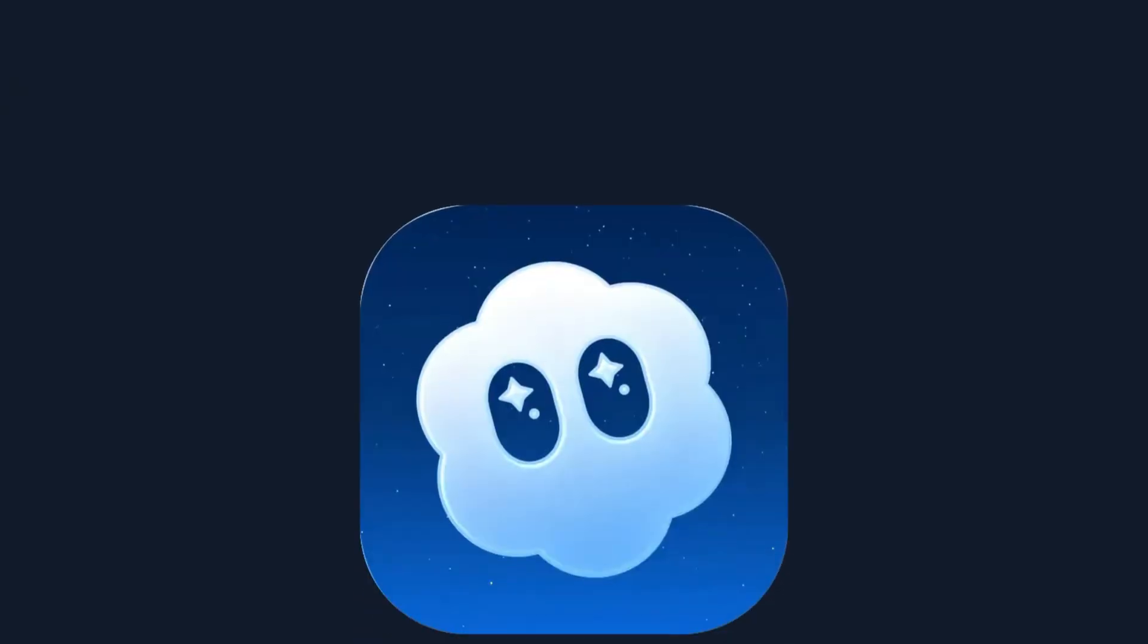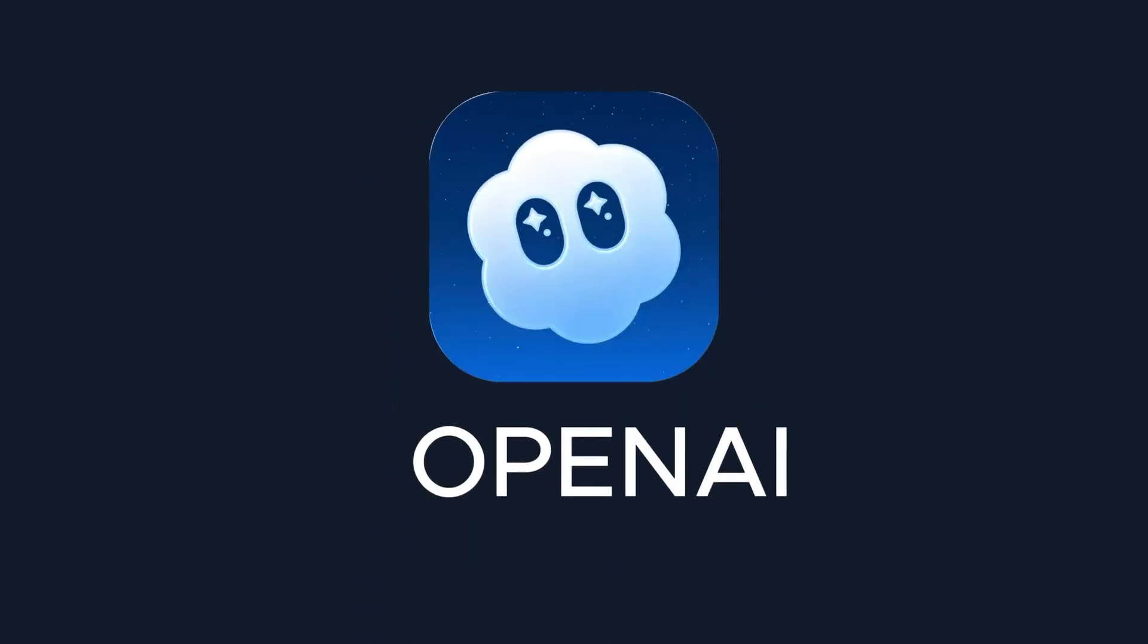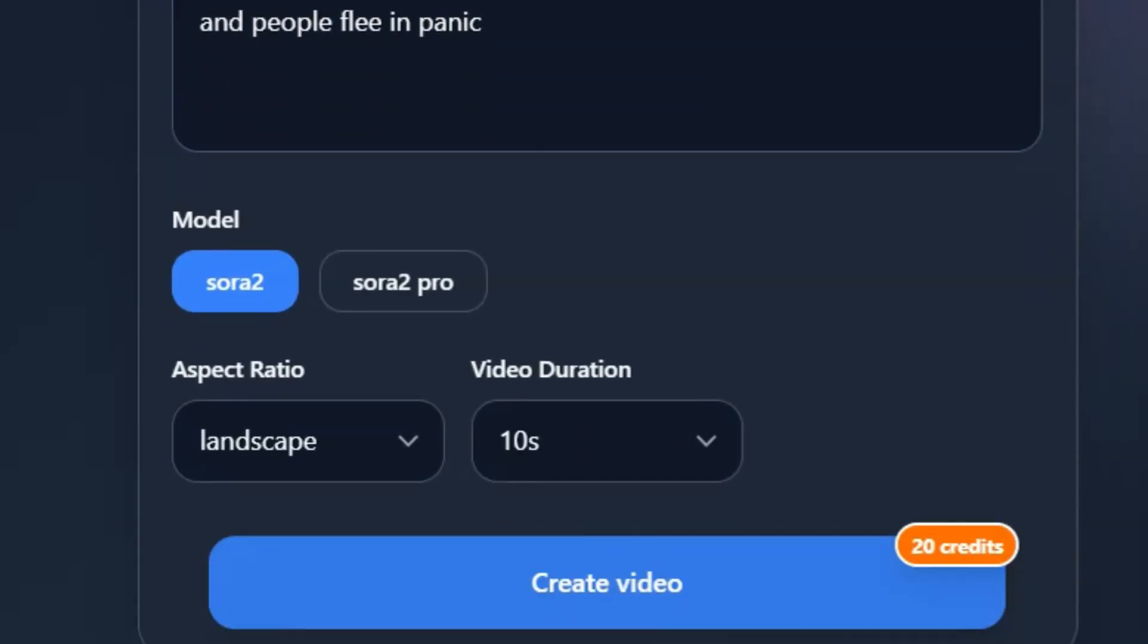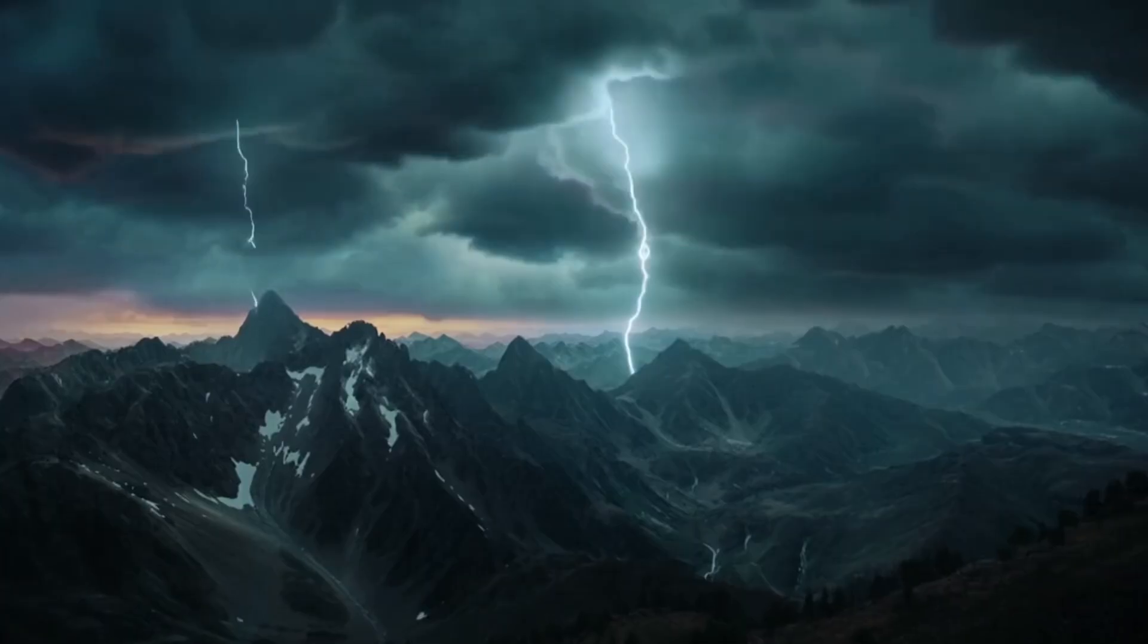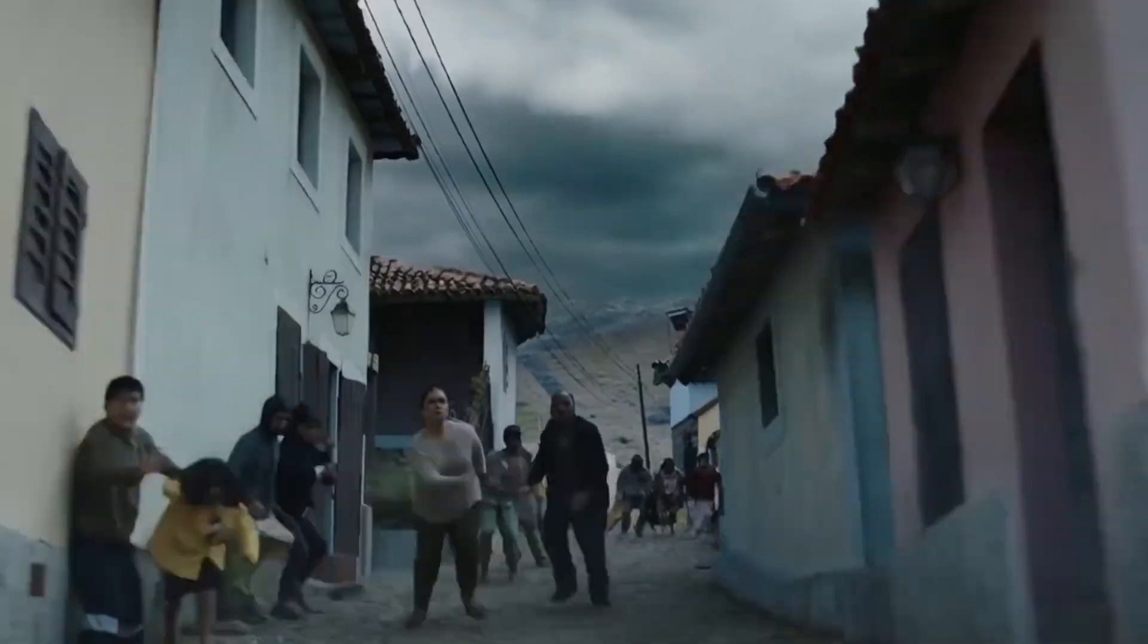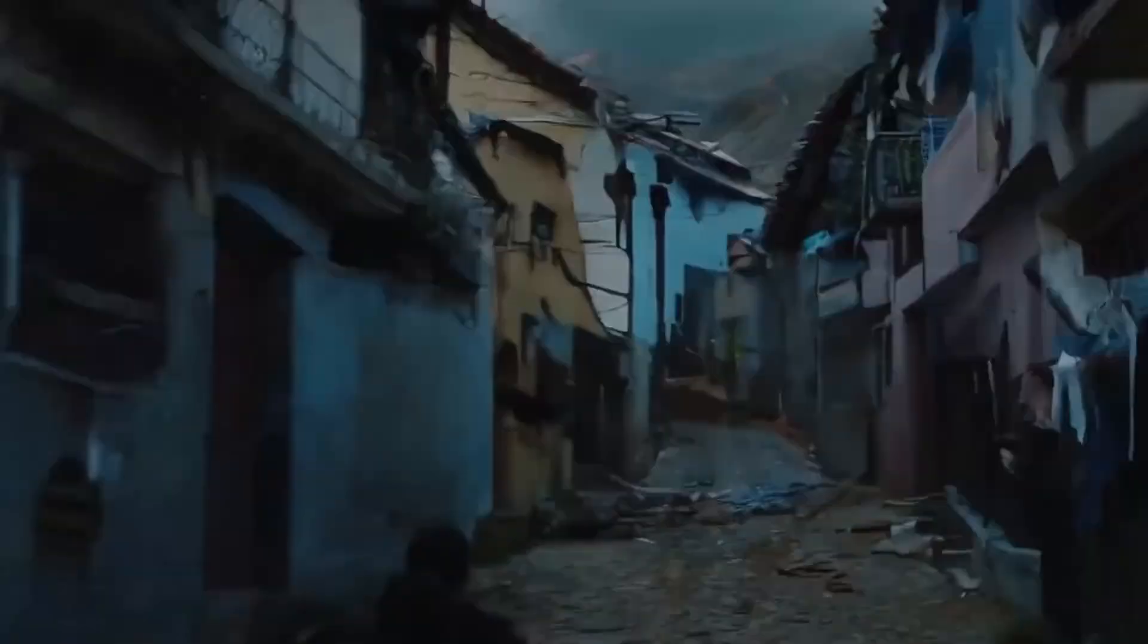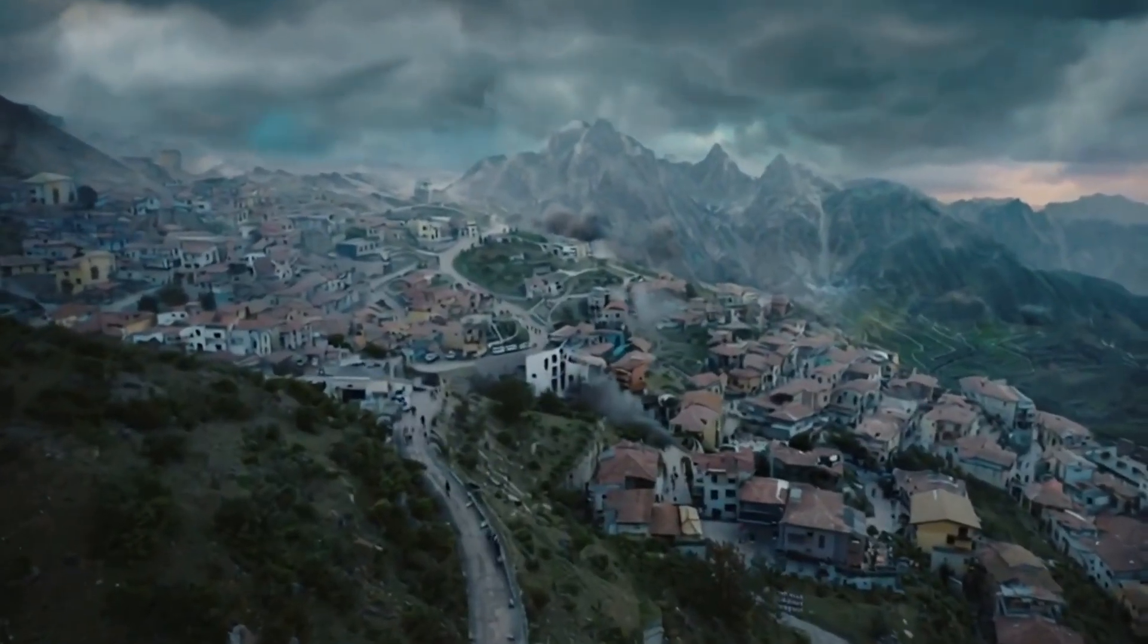This is unbelievable. The new Sora 2 AI video generator from OpenAI is here, and it's completely changing how we make videos. What you're about to see isn't just AI, it's full-on filmmaking powered by text. Sora 2 can take a single idea and turn it into a cinematic shot with realistic motion, natural lighting, and camera movements that feel like they were directed by a human. The detail and emotion it captures are unreal.